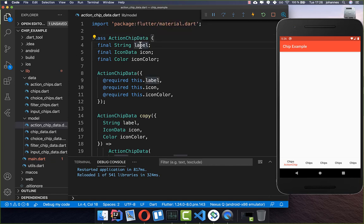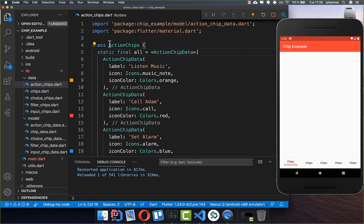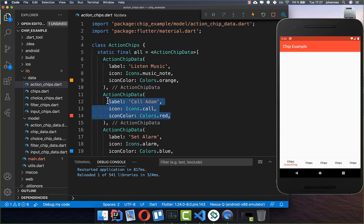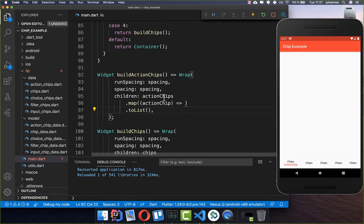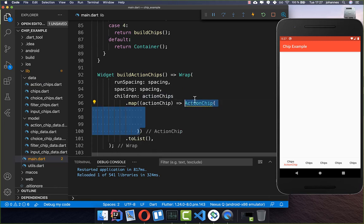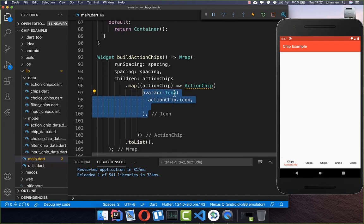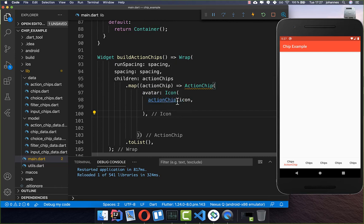The action chip data is a bit different — we have a label, an icon, and also an icon color. I have put all the data inside for all the different chips, setting every time the text, the icon, and the color. Then we go over all of these items and build each action chip. The first property is the avatar where we want to place an icon inside, taking the icon from our model object.